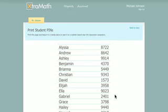Only parent flyers should go home. Parents will be shown and emailed their student's PIN after completing the instructions on the flyer.